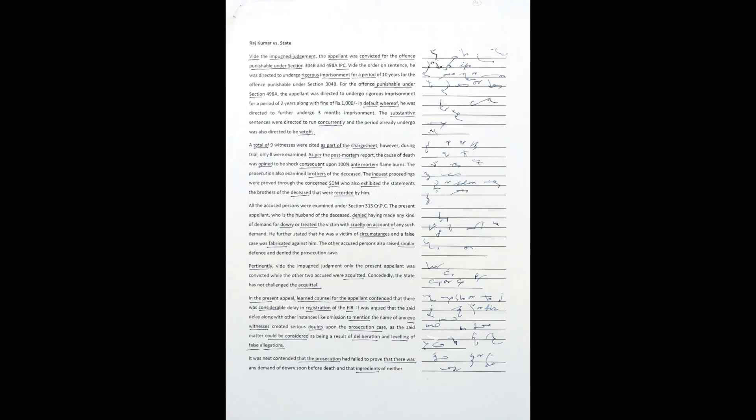In the impugned judgment, the appellant was convicted for the offense punishable under Section 304B and 498A IPC. The order on sentence directed him to undergo rigorous imprisonment for a period of 10 years for the offense punishable under Section 304B.